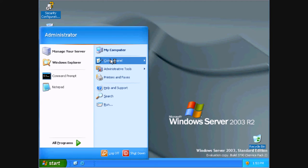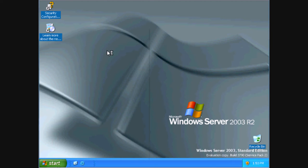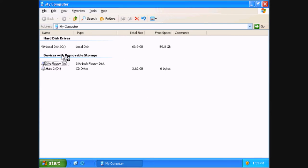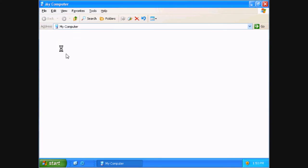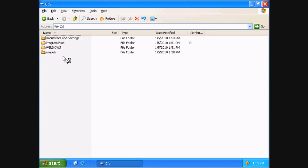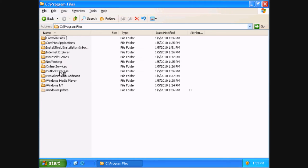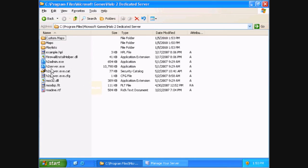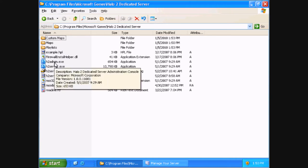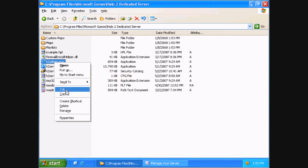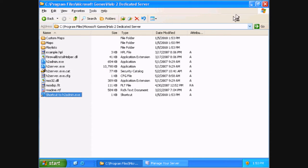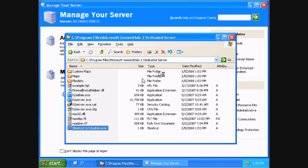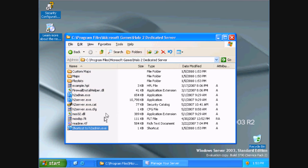Then go to my computer and double click C program files, or on 64-bit program files x86, Microsoft games, halo 2 dedicated server. Now create a shortcut to h2 admin and drag it to the desktop.